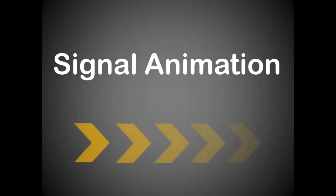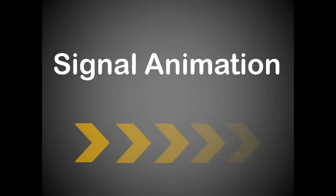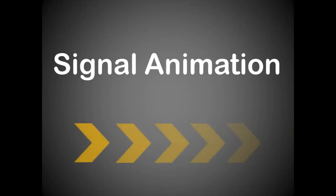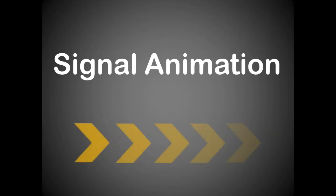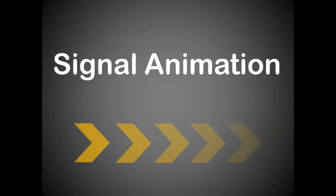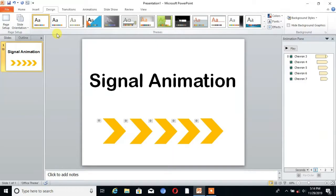Hello friends, welcome to Tech Cat. Today we will learn how to make a signal animation in PowerPoint. Without wasting time, let's start the topic. It's very easy to design. First, you have to open PowerPoint and click on new slide.